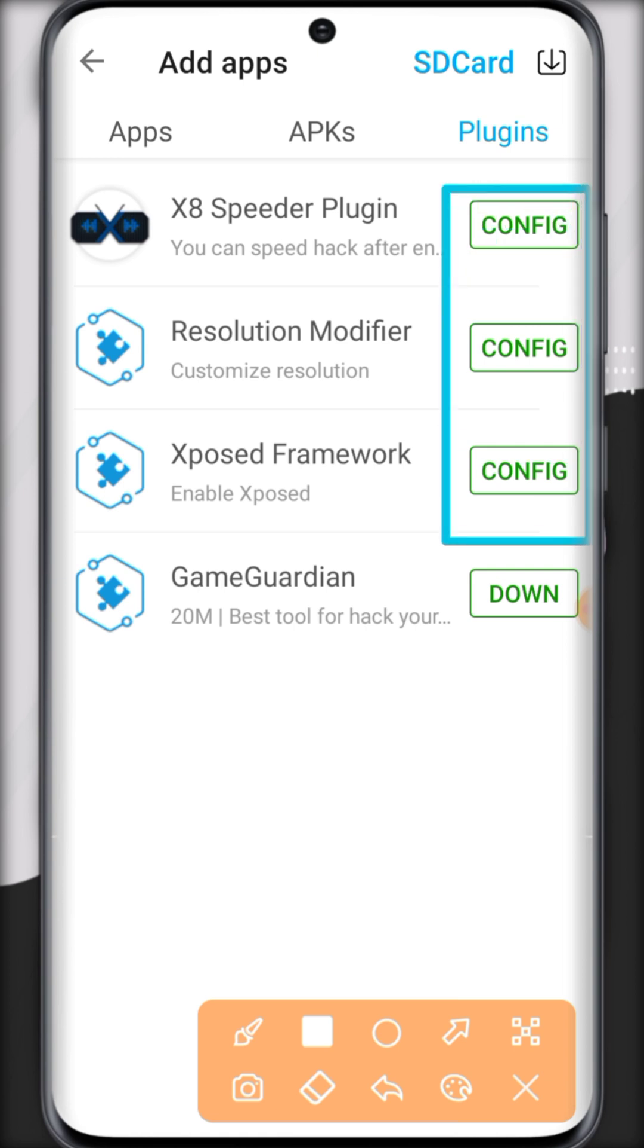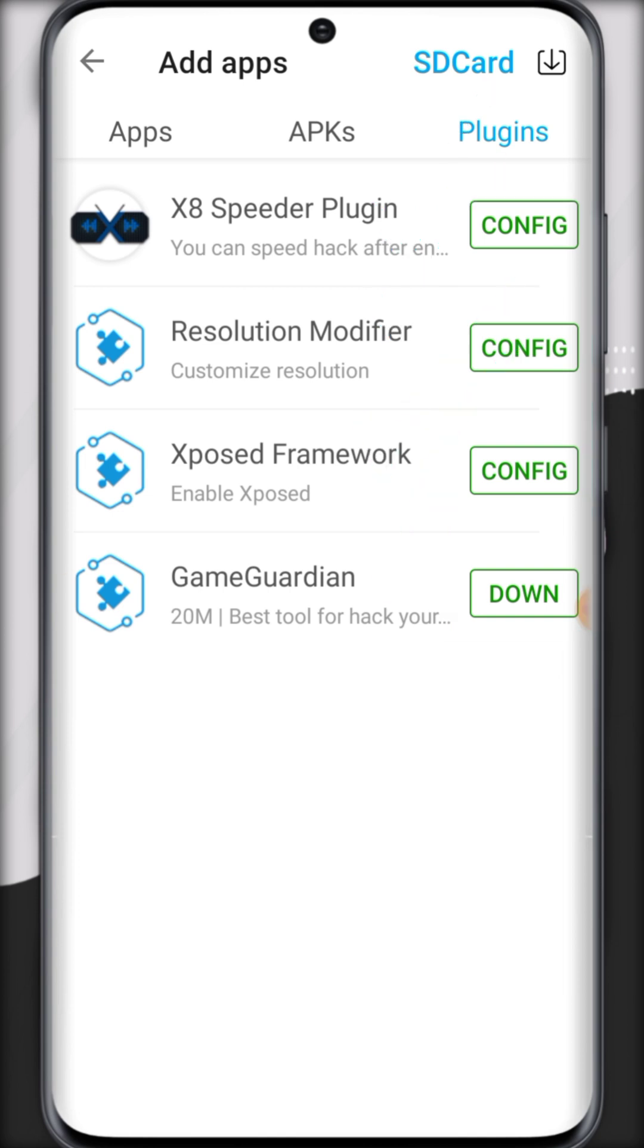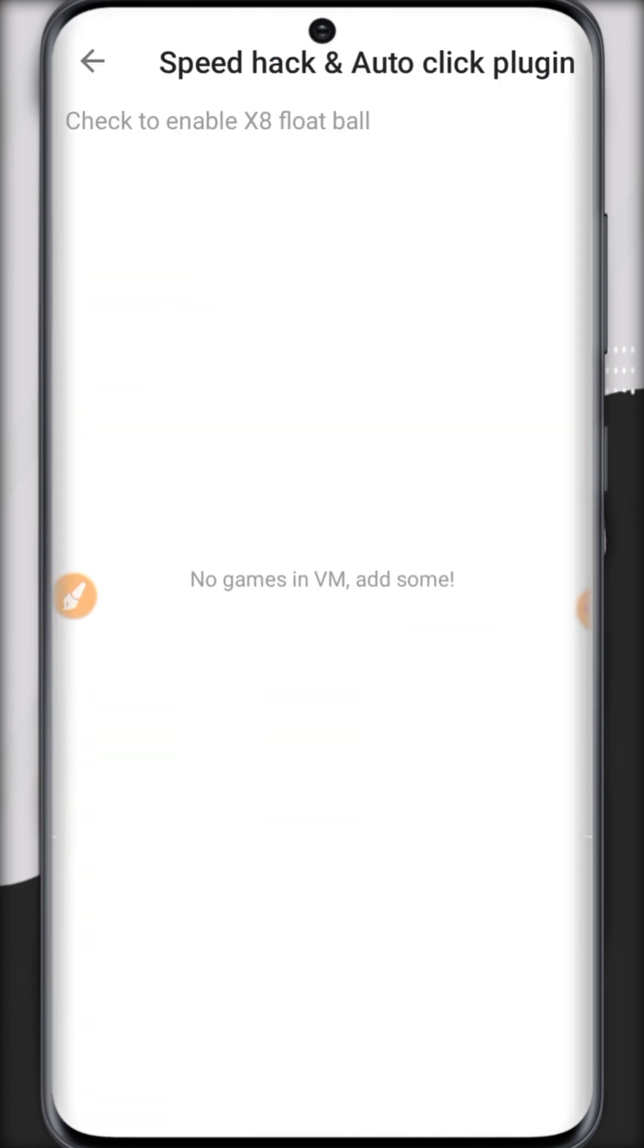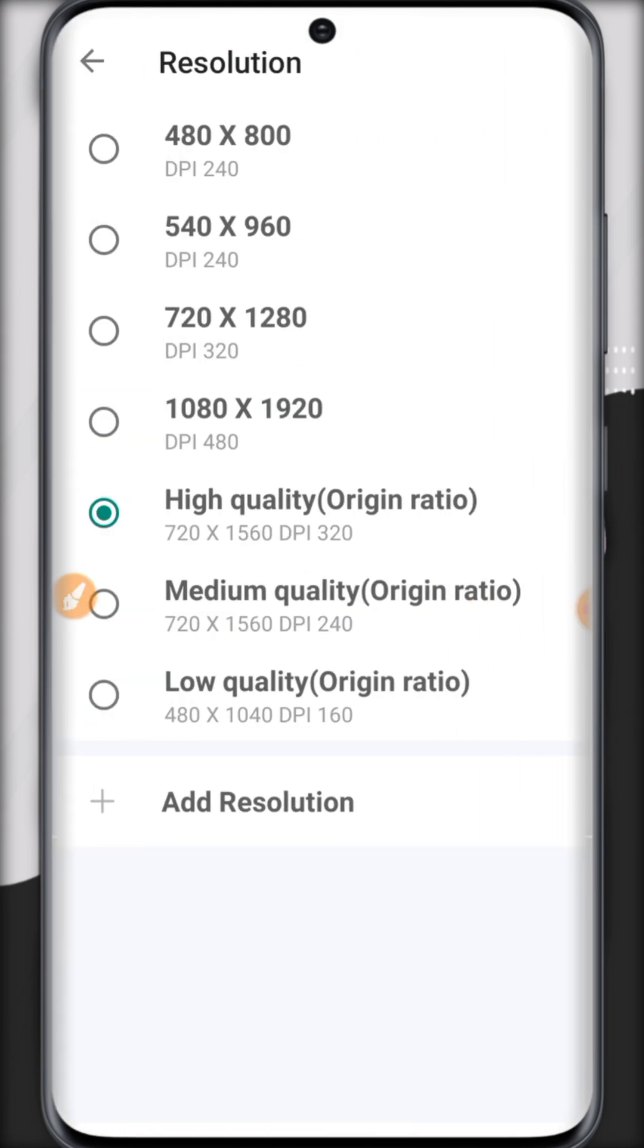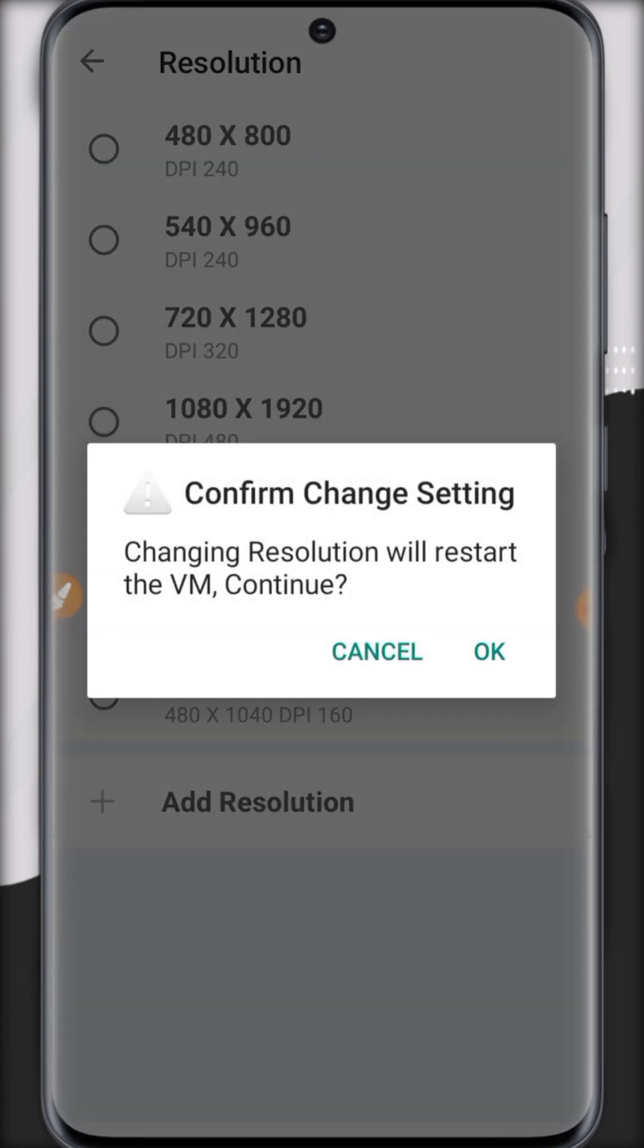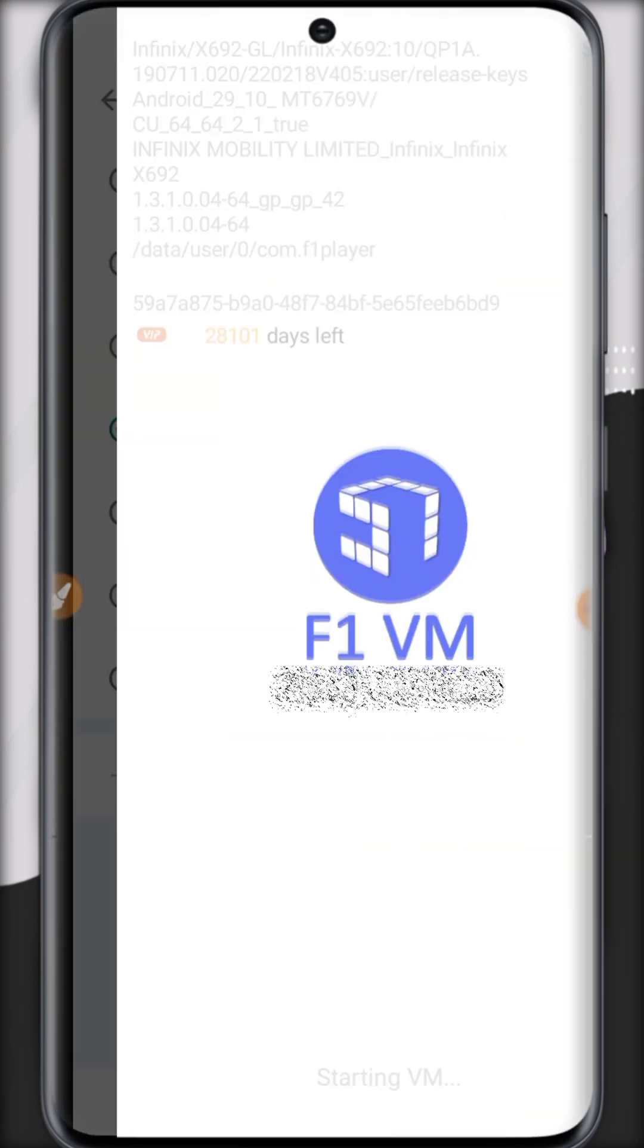And there's our third option, plugins. Here are four most used plugins for gaming. You can install from here. Just click on configure. And for resolution modifier you can select any higher algorithm resolution for this VM. Click OK to save the changes.